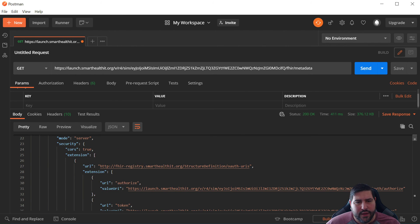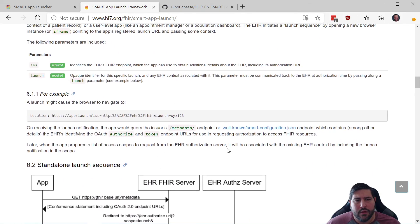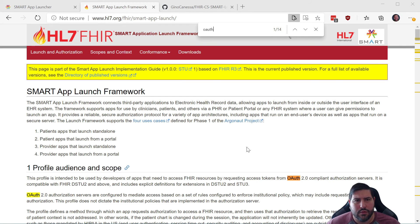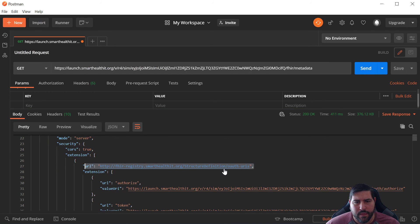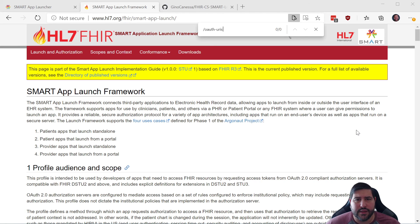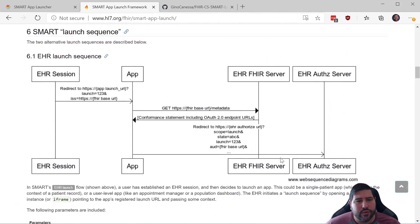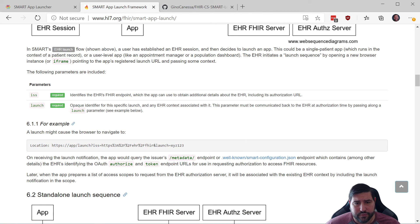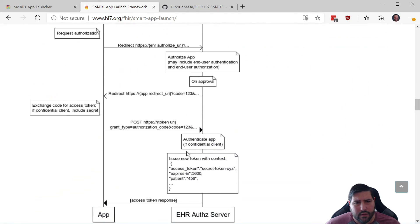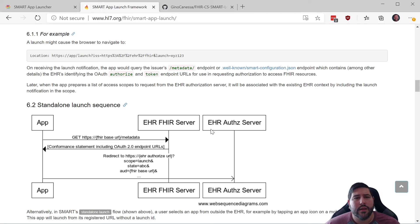At the top it's telling us the resource type is a CapabilityStatement, so that's good. What we need are these OAuth URIs. Looking through here, there is a section that talks about OAuth URIs. We can find them here. Let's search for those on the next page — we'll find it now. Searching 'SMART FHIR OAuth URIs' brings up the structure definition.